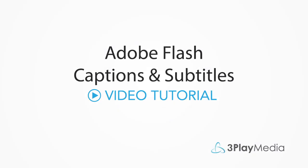This video will show you step-by-step how to create a Flash video with closed captions using Adobe Flash Professional.